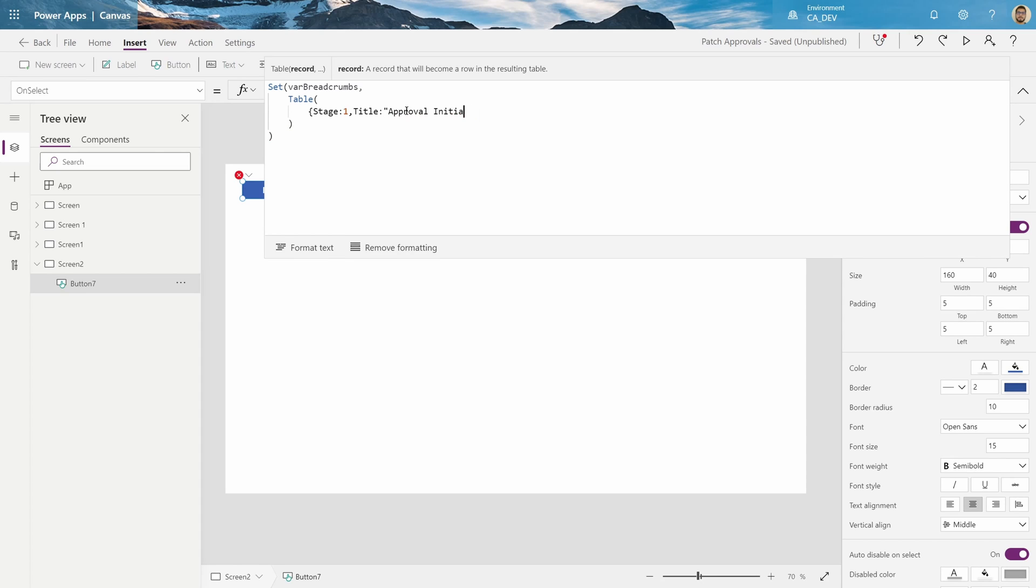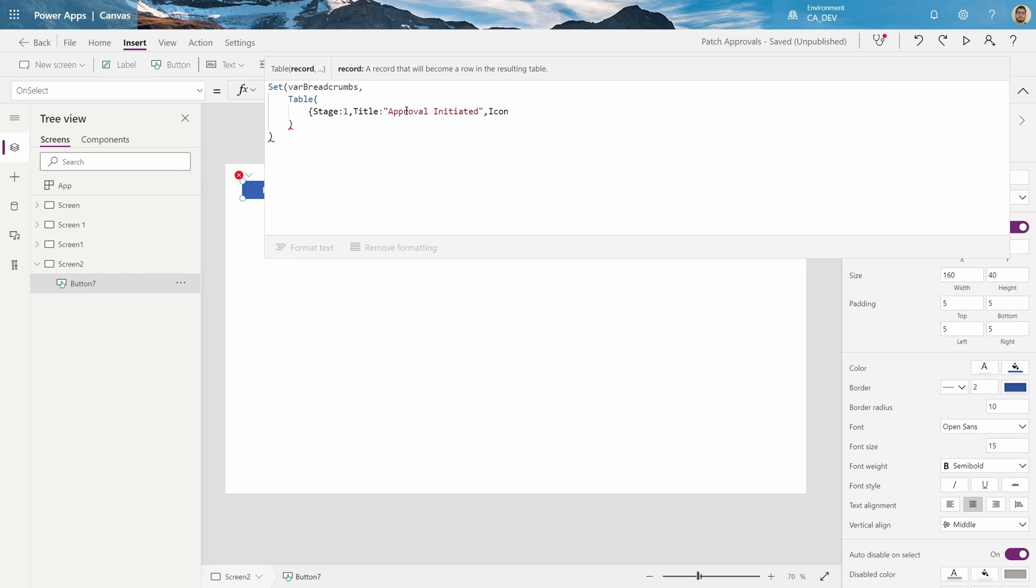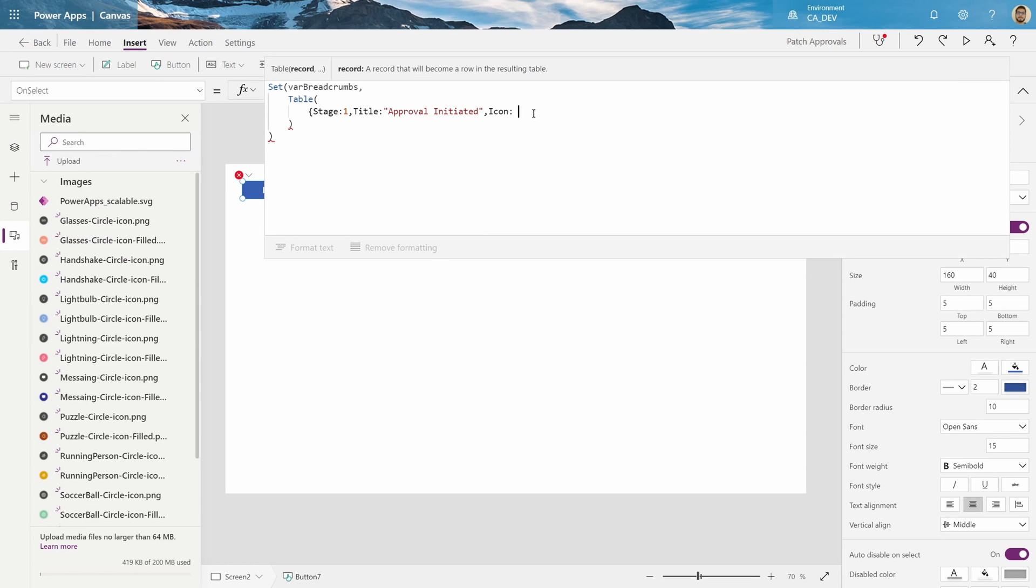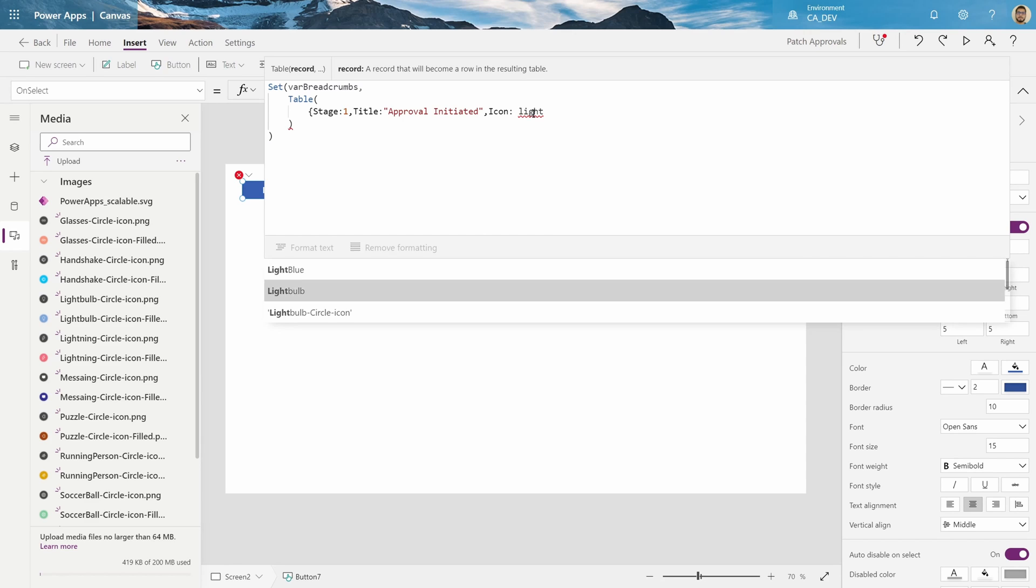It's pretty hard to spell, and then finally the image we're going to put in. So let's say icon will be, and in my icon gallery I can see a few, let's say the light bulb.